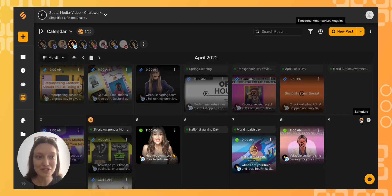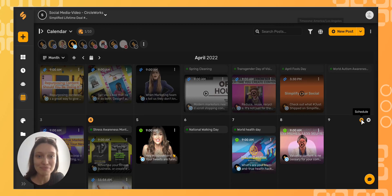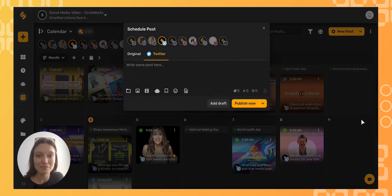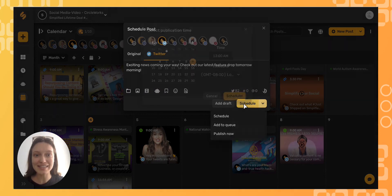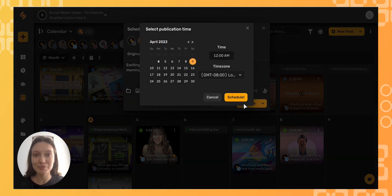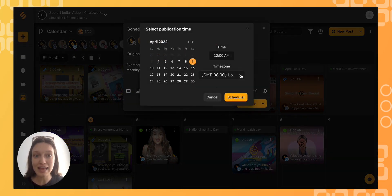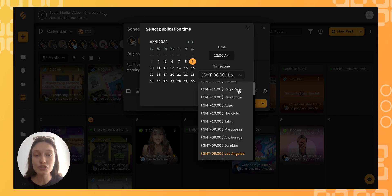First, I'm going to schedule my post right in my caption, and then click Schedule. From here, I can select my date, my time, and then choose my time zone.